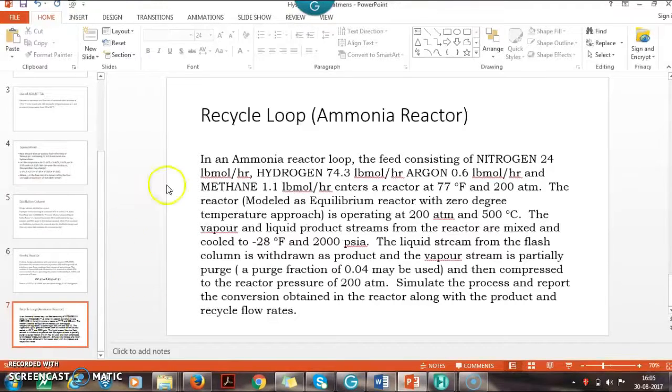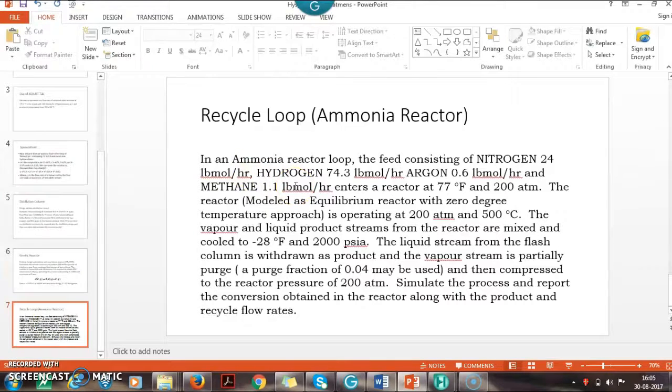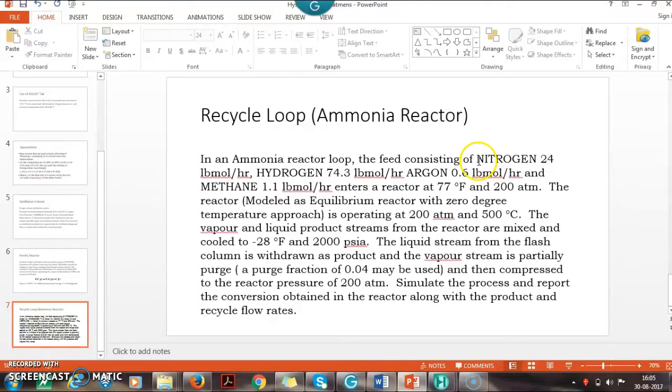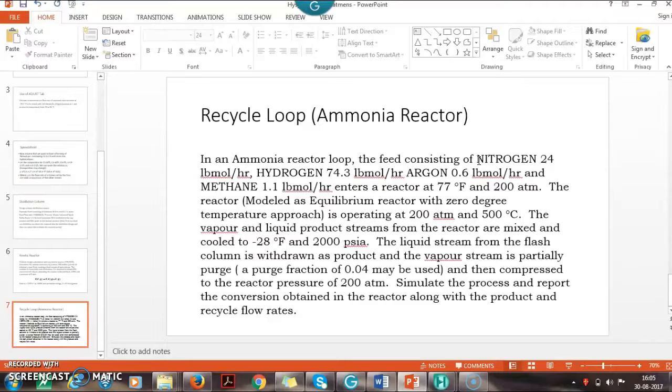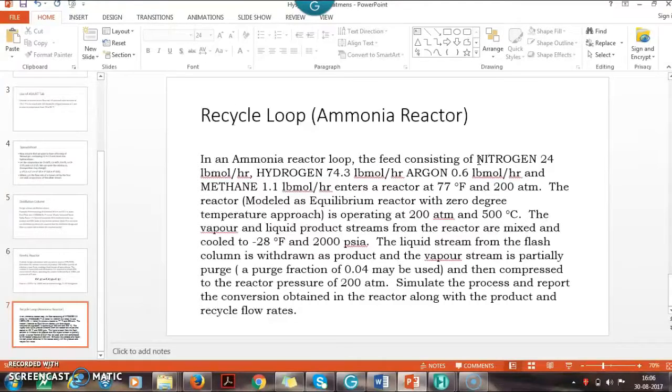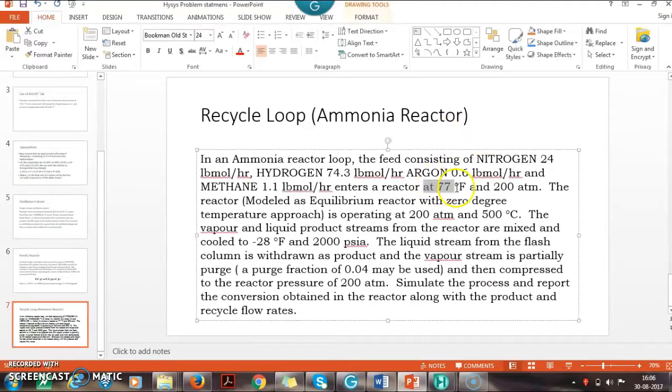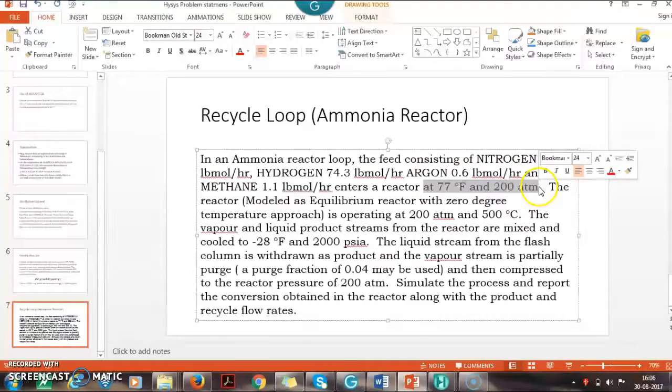We have the ammonia loop case study in front of us. Ammonia is being produced by reacting nitrogen and hydrogen. The feed contains nitrogen, hydrogen, argon, and some methane. It enters the reactor at 77 degrees Fahrenheit and 200 atmosphere.